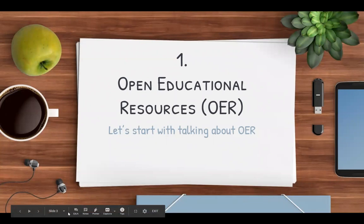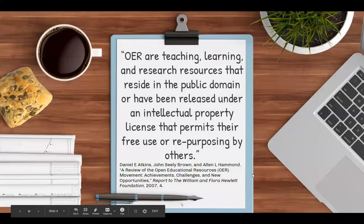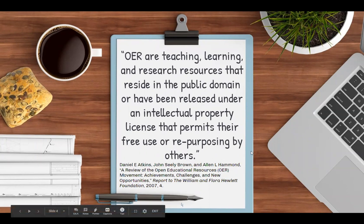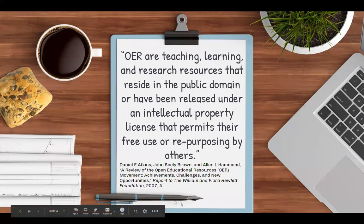The first thing we're going to talk about today is open educational resources, or otherwise known as OER. Here's a definition that I like and use a lot: OER are teaching, learning, and research resources that reside in the public domain or have been released under an intellectual property license that permits their free use or repurposing by others.